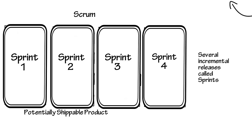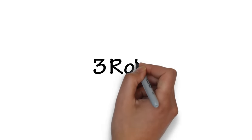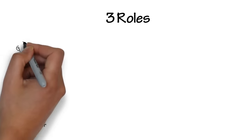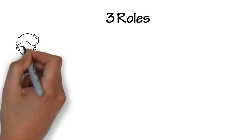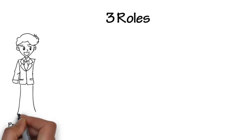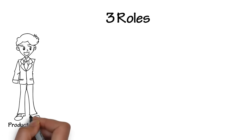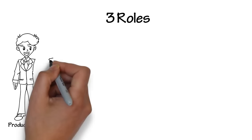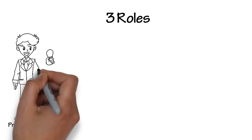In Scrum, there are three key roles that are needed for the framework to work well. First, the product owner. This is the person responsible for defining the features that are needed in the product. The product owner has the bright ideas that turn into products.